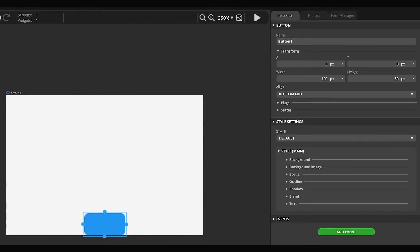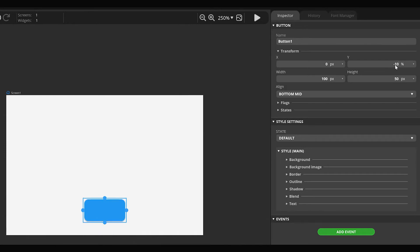Now set y position to percent using the arrow next to the px unit. Then choose percent. Let's set it to minus 10 percent.